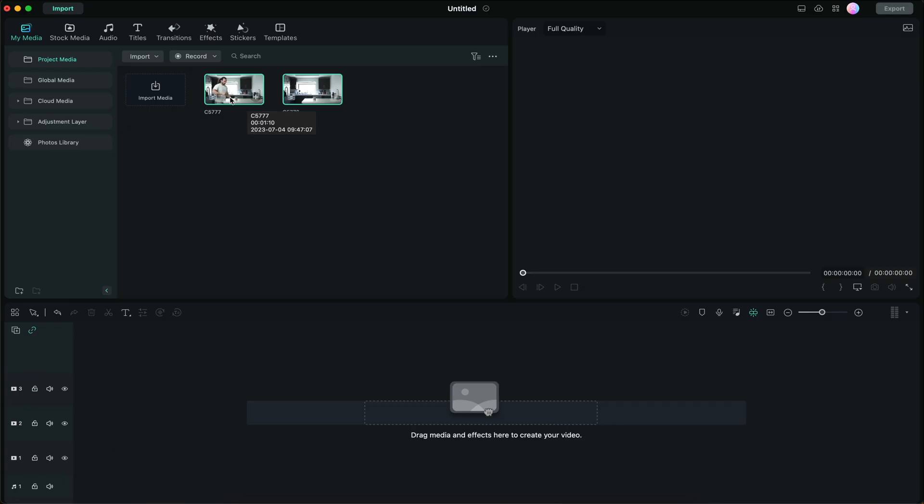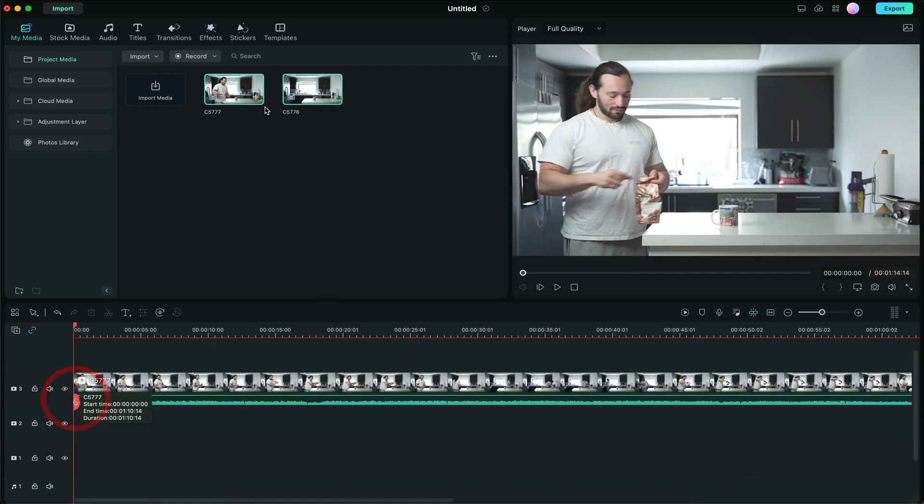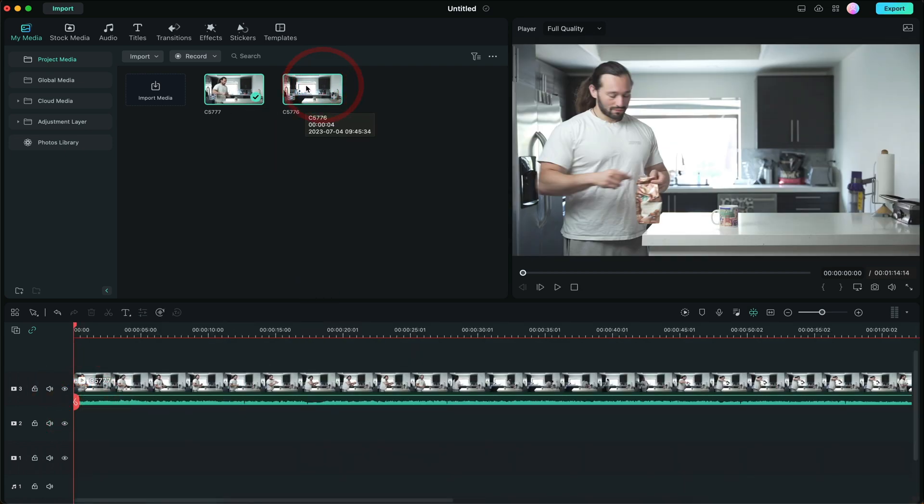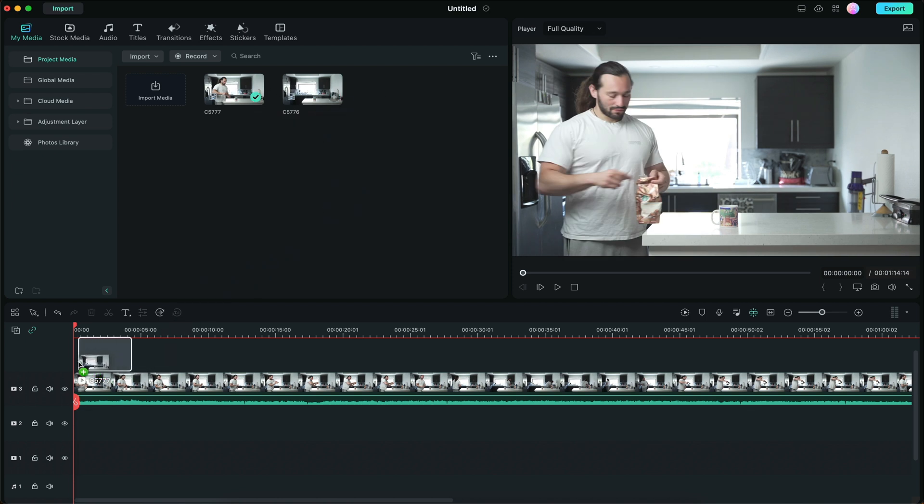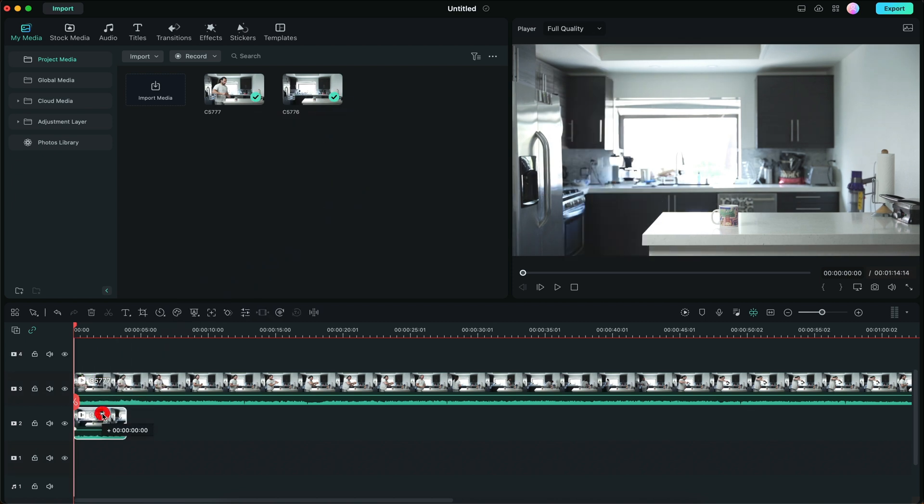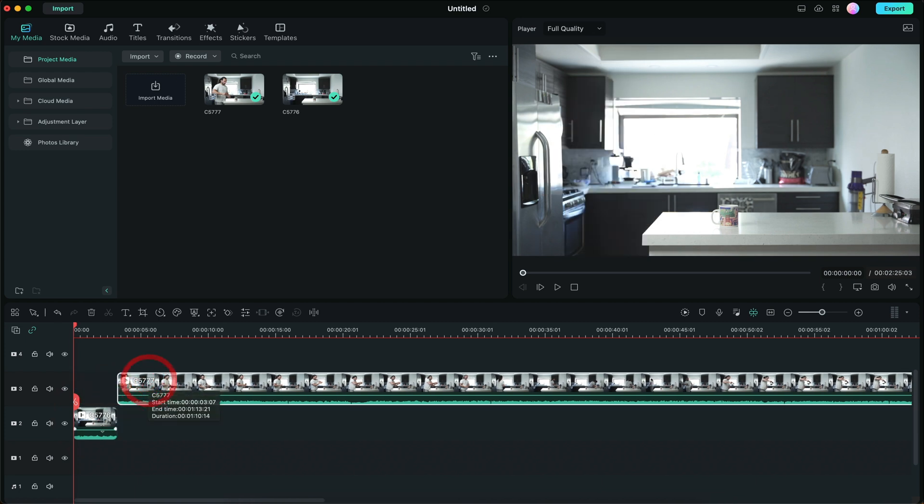Here we are in Filmora. I'm going to drag and drop my footage. Again, don't forget the clean plate. That's going to be very important. So I'm going to drag and drop the clean plate. The clean plate is actually going to be on the bottom here. This is our base frame.